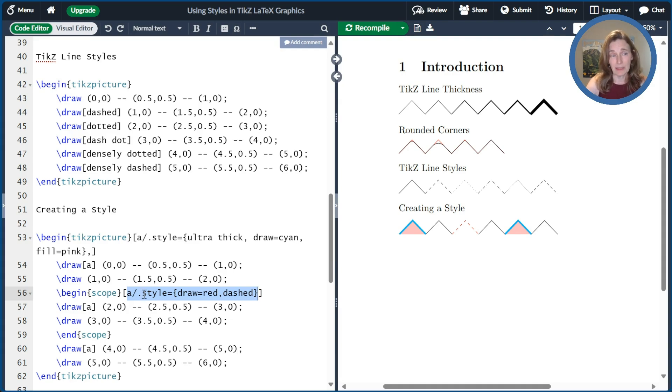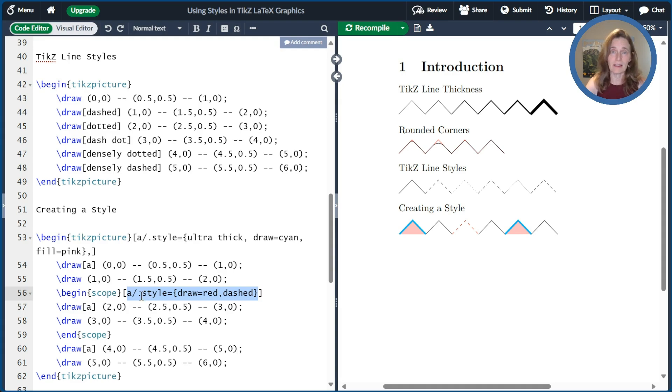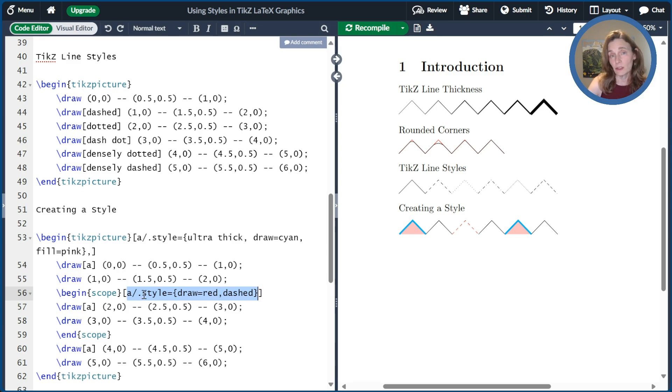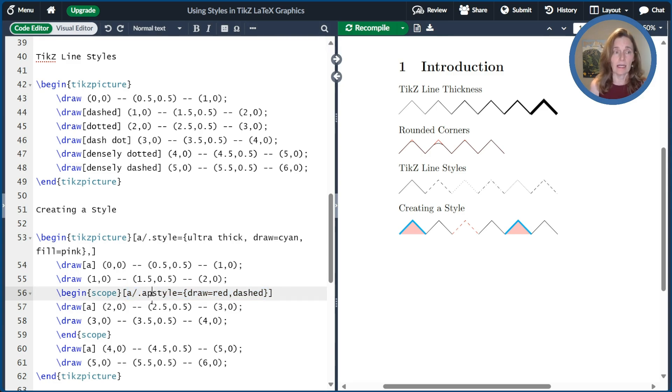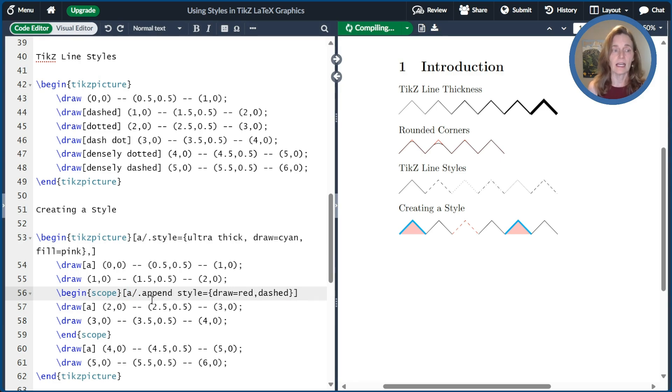Now, because I put .style, I actually just overwrote everything that existed before. I don't have to do that. I could instead append the style. So I'd say .append style.